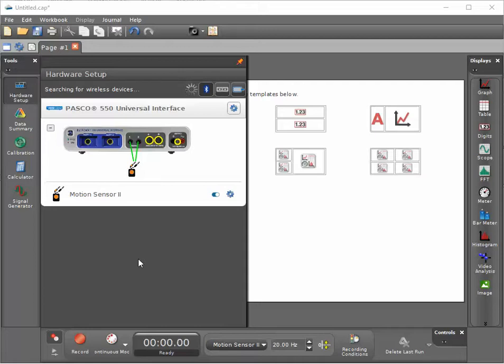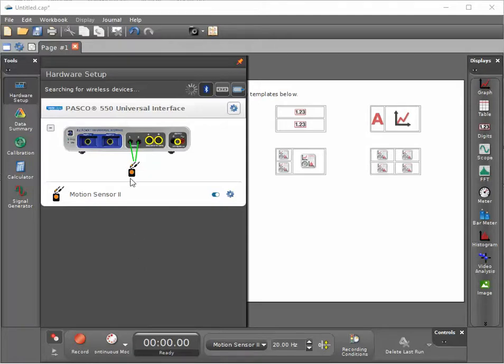How do I display the raw time-of-flight time for a signal from a motion sensor within PASCO Capstone? I previously connected a motion sensor to my interface. This can either be a Science Workshop motion sensor or a Passport motion sensor.